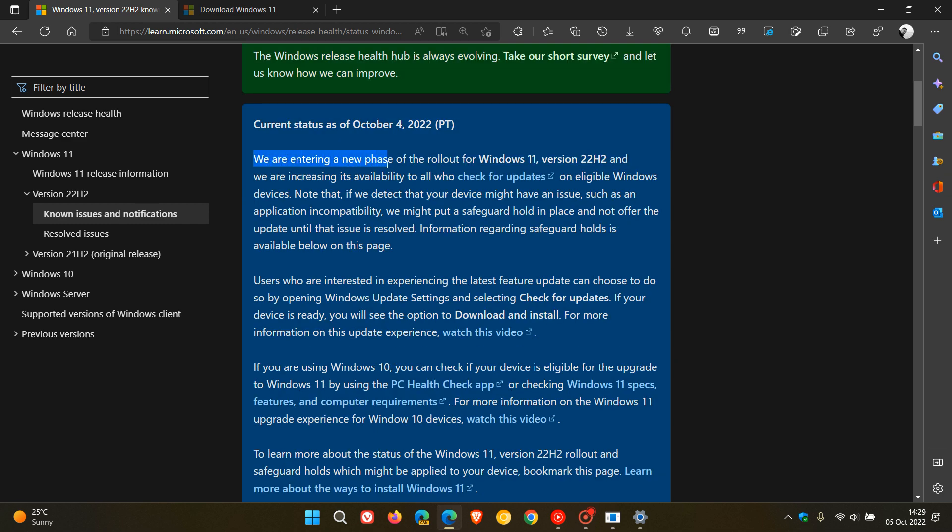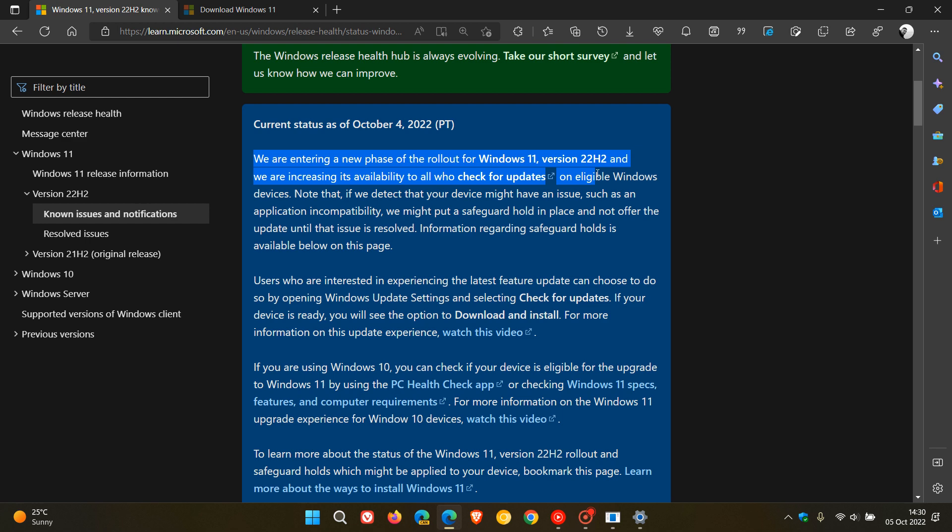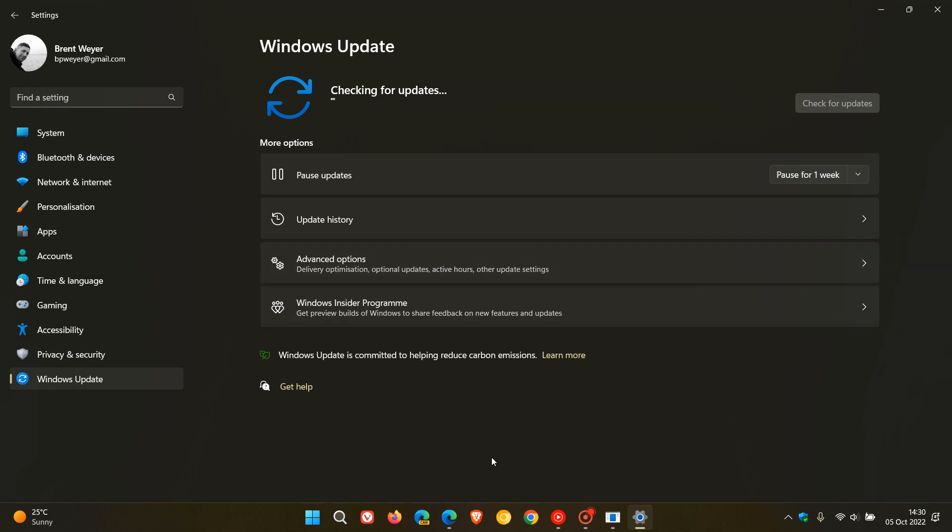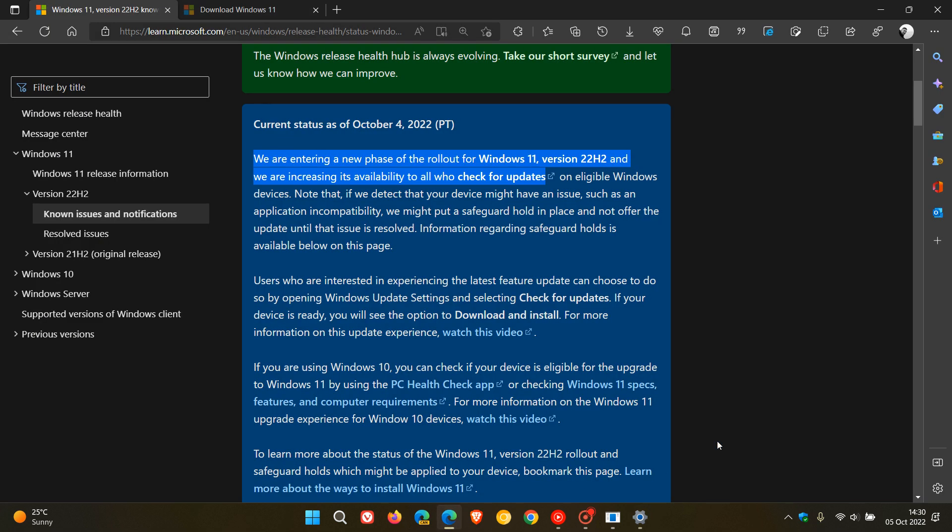We are entering a new phase. So they're calling this a new phase of the rollout for Windows 11 version 22H2, and we are increasing its availability to all who check for updates. So if you haven't been seeing the update, go try and check for updates on a more regular basis, and you could be in luck, and that update could be rolling out to your system now sooner than later. Now, just take note.